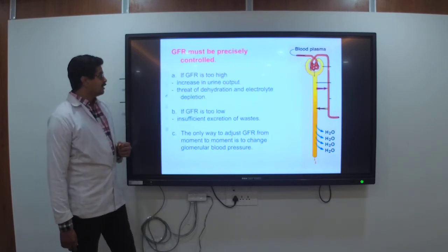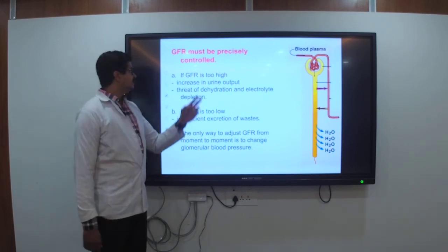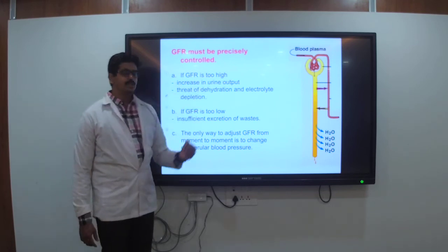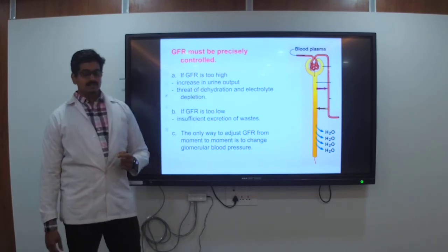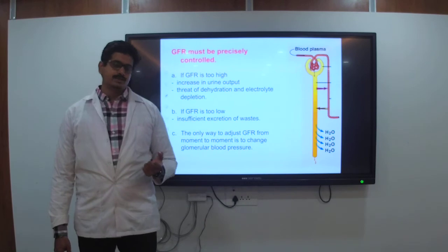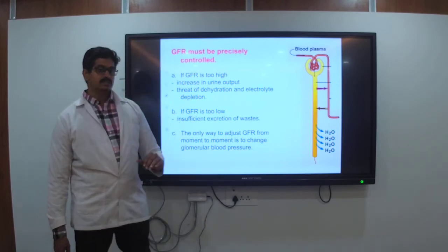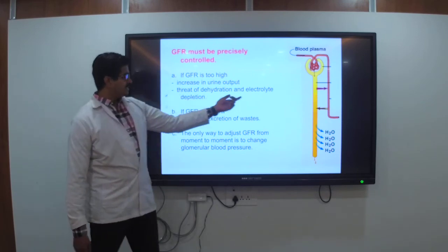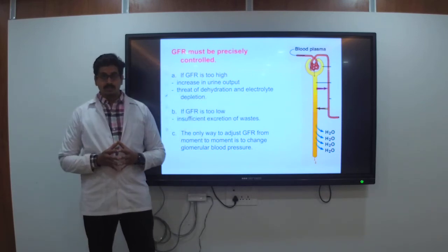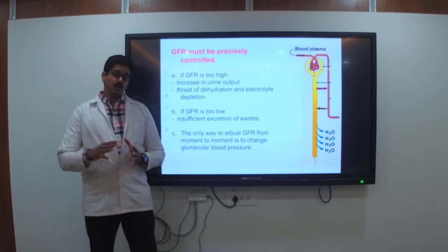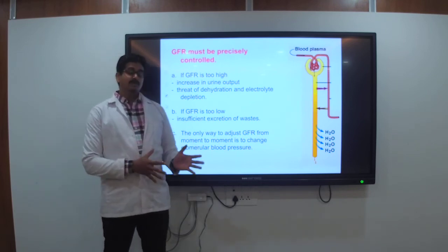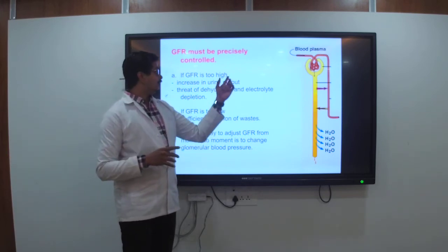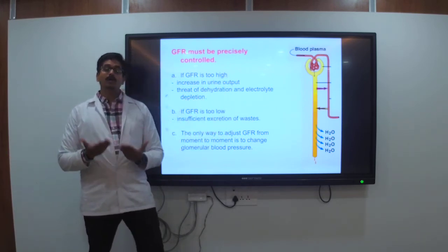GFR must be precisely controlled. If it is too high, there is an increase in urine output — if the 60 mm Hg pressure increases, filtration increases, and there is a threat of dehydration and electrolyte depletion. If the net filtration goes from 10 to 20 or 30 mm Hg when uncontrolled, urine output will be much higher. If GFR is too low, there is insufficient excretion — if pressure drops below 60 mm Hg, output decreases and may be less than 1 liter.